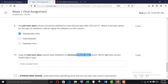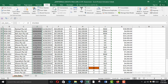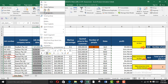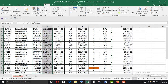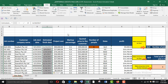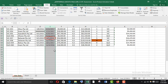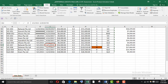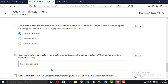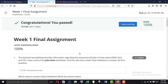Copy the job start date column data validation to the estimated finish date column. Which cells contain invalid data? Select all with Ctrl+Shift+Down Arrow, copy, then select the estimated finish date column with Ctrl+Shift+Down Arrow, and Paste Special > Only Validation. Circle Invalid Data — there it is in E62. Type E62 as the answer. Submit — 100%!